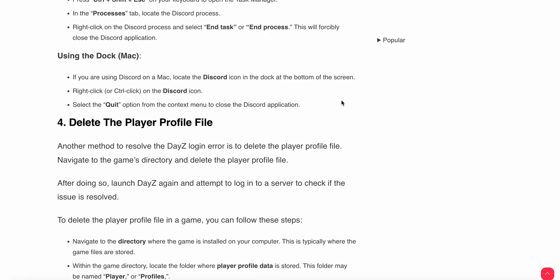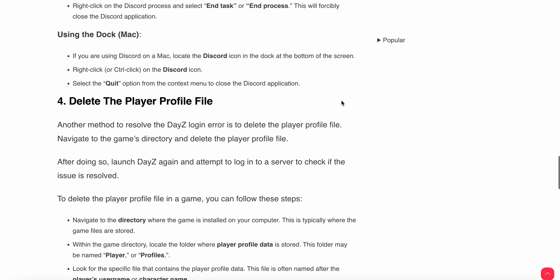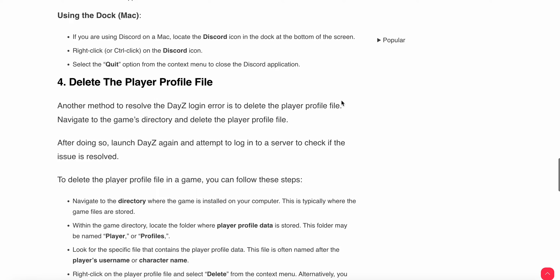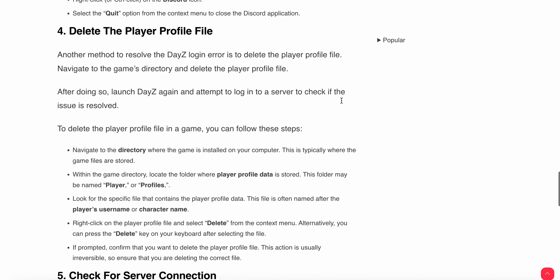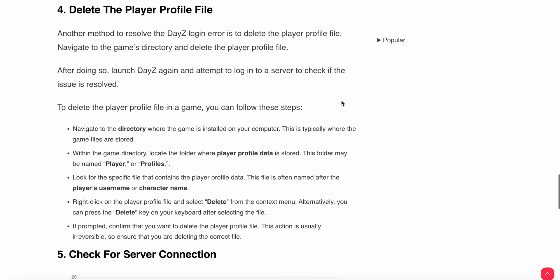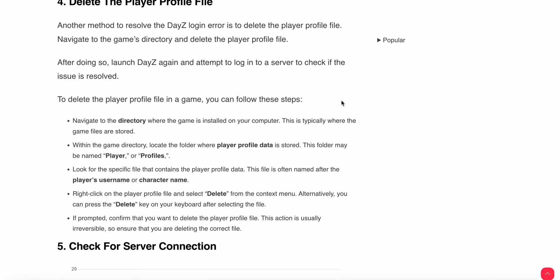The fourth option is to delete the player profile file. Another method to resolve this issue is to delete the player profile. Navigate to the game directory and delete the player profile. Follow these steps to delete the profile.